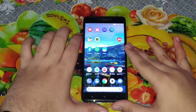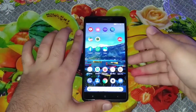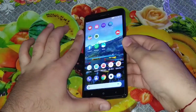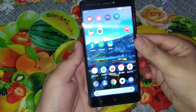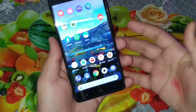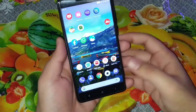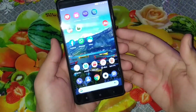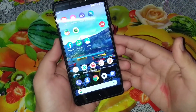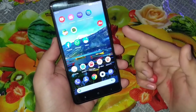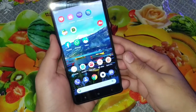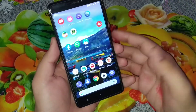Hey, what's up guys, this is Akshi and today we are back with another tech tips video. In this video I'm going to show you how we can enable DND through the My Jio app for the Jio sim.